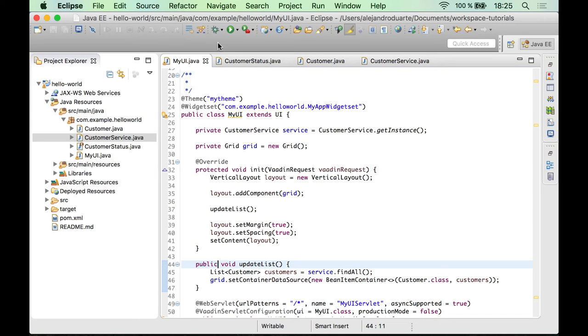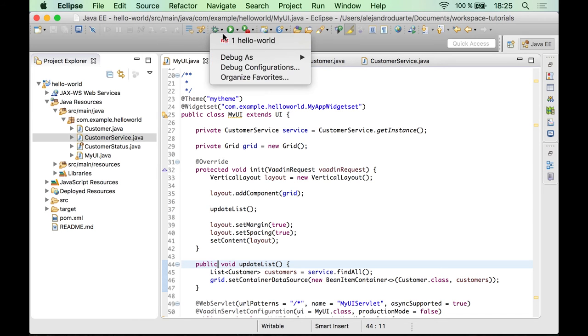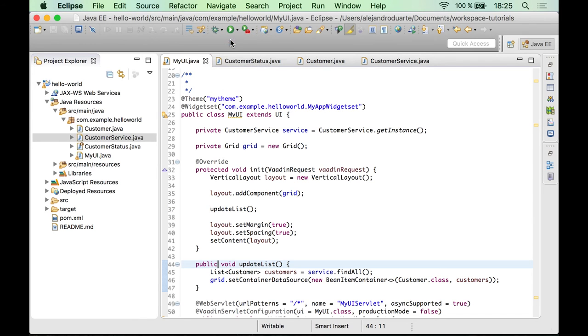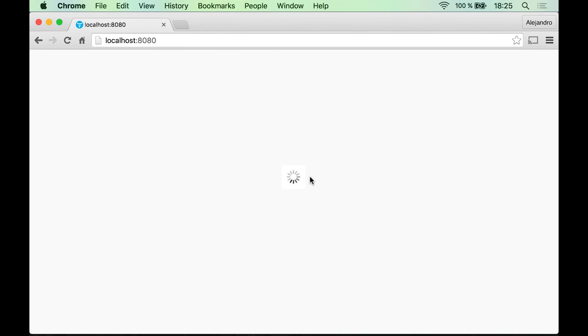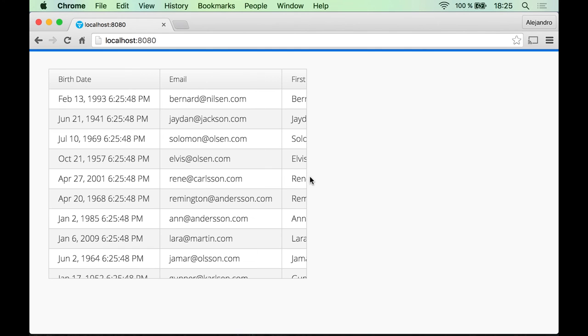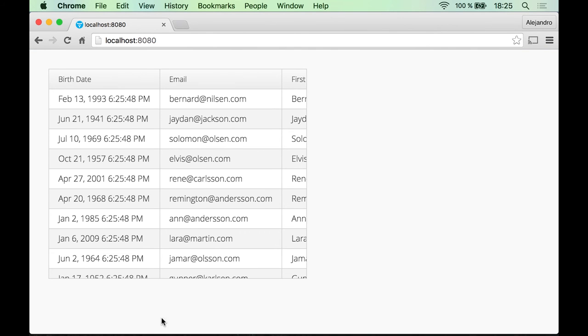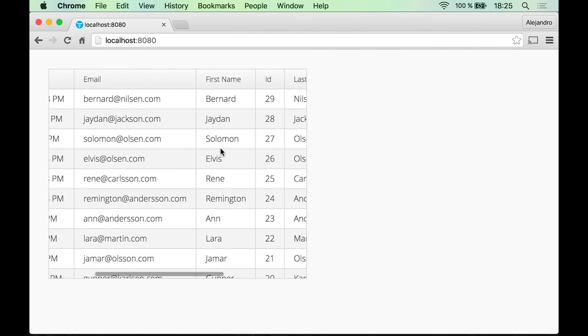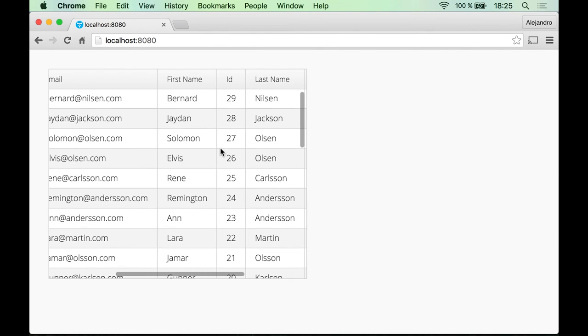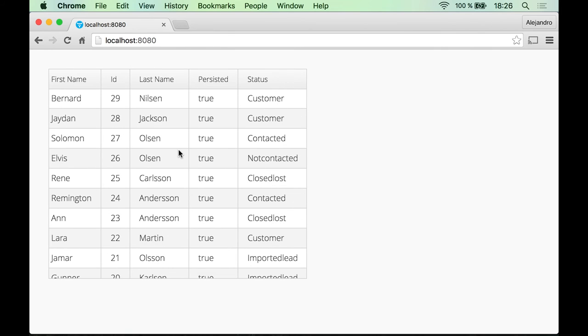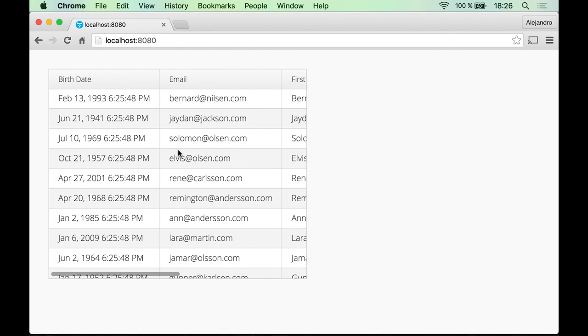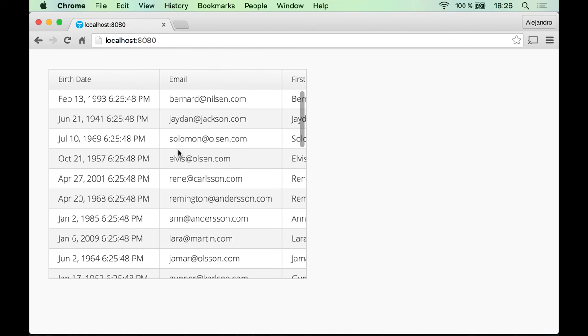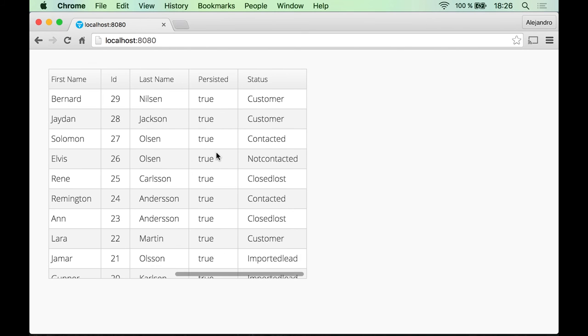All right, so we are ready to test this application right now. If I refresh the browser, then I will see the grid, which is this component here with all the customers and one column per each Java property in the Customer class. So that looks nice, that was very easy to do.